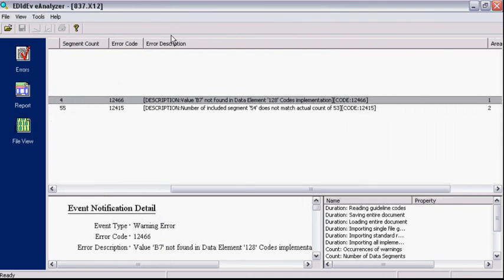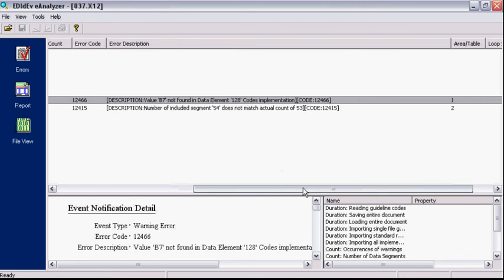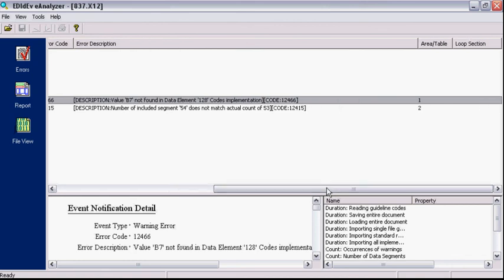The fourth column has a short detailed description of the error. This description tells us the code value B7 is invalid in data element 128. And the last column has the area or table number of the offending segment in the transaction set. In this example, the REF segment is located in Area or Table 1.